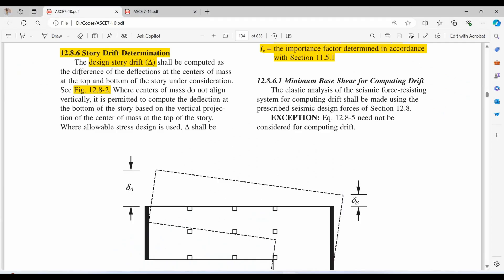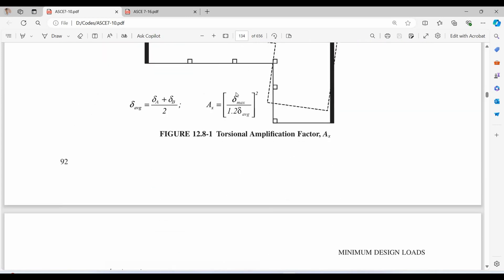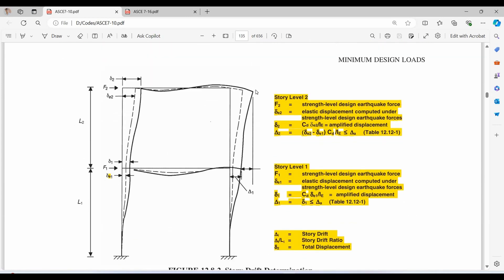The design story drift shall be computed as the difference of the deflections at the center of mass at the top and bottom of the story under consideration. As shown in the figure, the story drift refers to the lateral displacement of one level of a building relative to the level below it, and this movement is primarily caused by lateral forces such as wind or seismic activity.